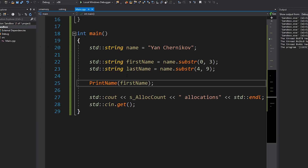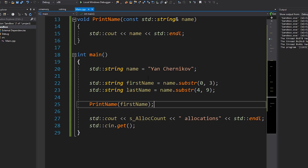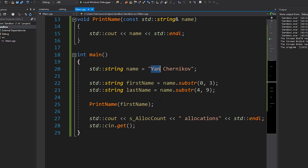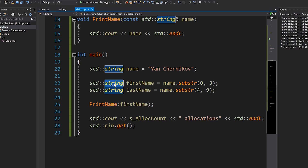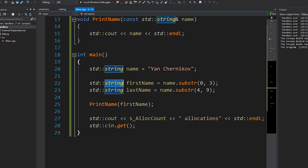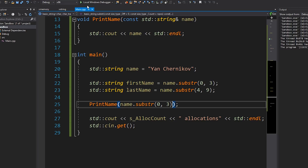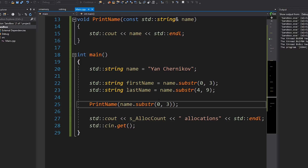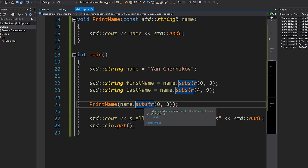And what we'll do by the end of this video is get rid of all of these allocations — we'll have zero. Whenever you're optimizing, just take a look at what it is you're trying to do. What am I doing with this first name? I just want these three characters. Does obtaining these three characters really require me to make a substring? What that's doing is creating a whole new string with its own data. Really, what we want is a view into that string. That's exactly where string_view comes into play.